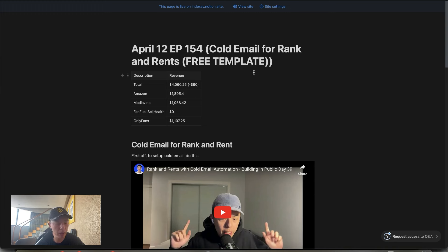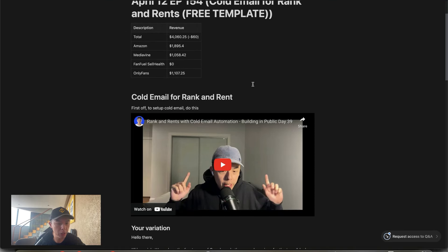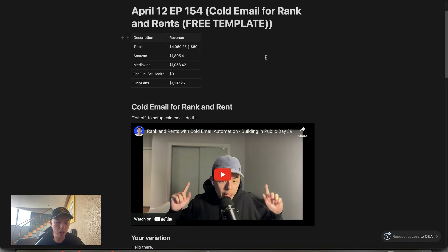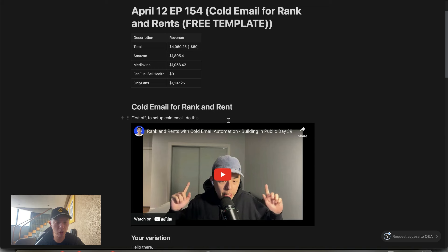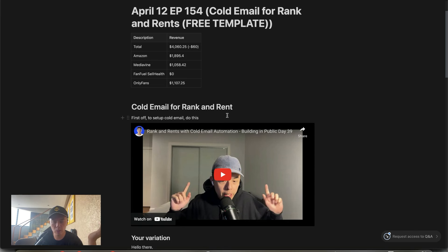We've been at it for nearly half a year now. Today we're going to talk about the cold email for rank and rent. Before we get started, you're going to have to know how to set up a cold email because you don't want to cook your own private email. I would never do any cold emailing from hello@indexy.com because that's where I email normal people from. Check out the embedded video — I'm not going to address questions on setup.